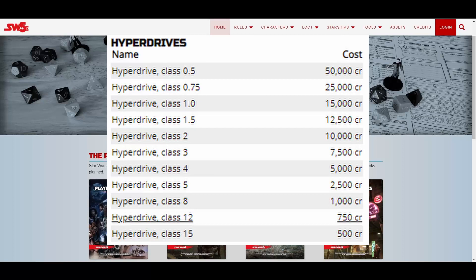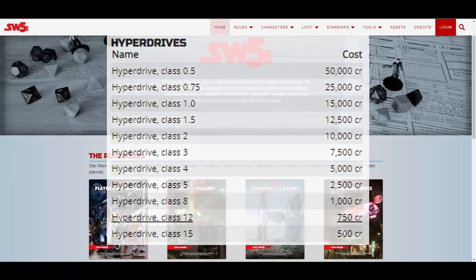Additionally, the number relates the hyperdrive's speed to the speed of light. To determine how fast a hyperdrive is, divide the speed of light by the hyperdrive's class number. For example, a class 0.5 hyperdrive allows travel at twice the speed of light. As one would expect, faster hyperdrives are more expensive.